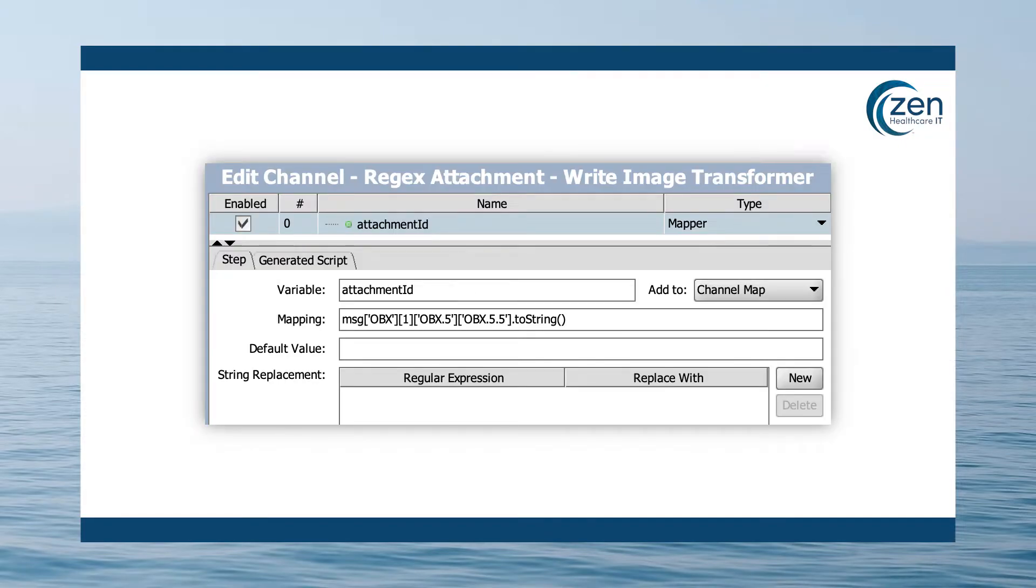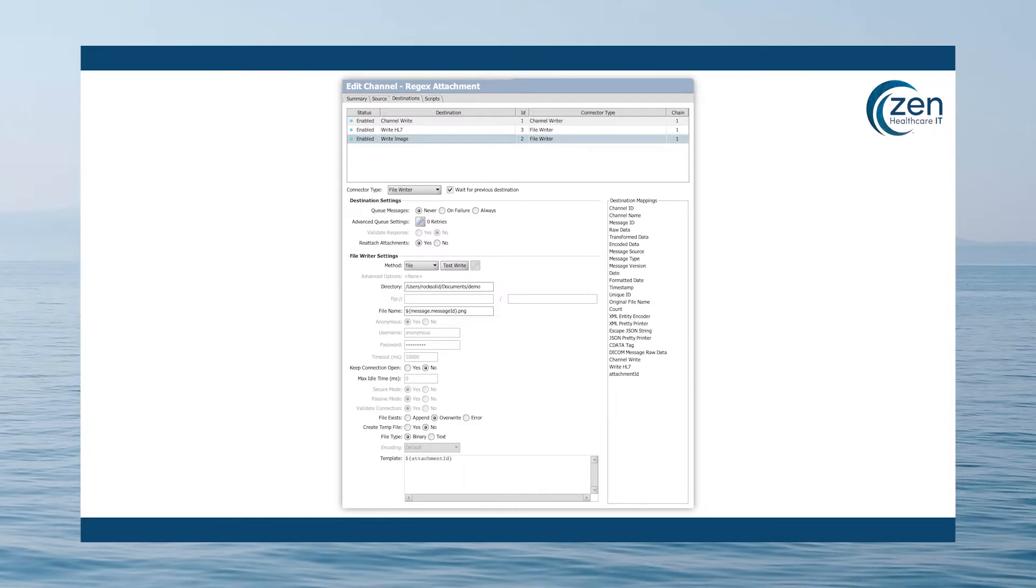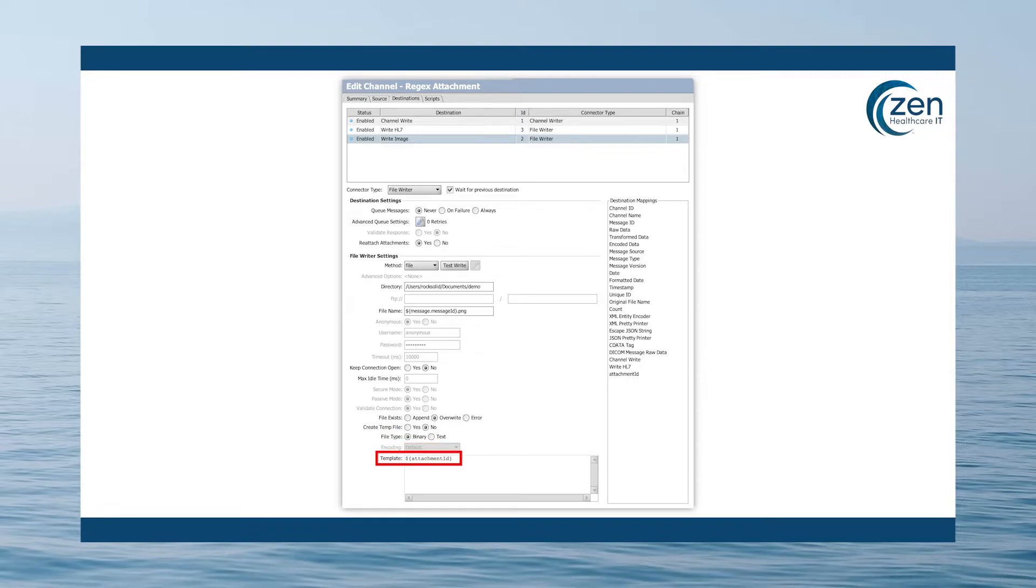Now we will add a destination file writer. Open the destination tab and add a transformer mapper step to map OBX 5.5 to attachment ID. This will allow us to get the image by attachment ID and write it. Be sure to check the file type binary. Lastly, set the file writer destination template to attachment ID. This will be replaced with the actual attachment ID, which will then be replaced by the actual attachment itself.